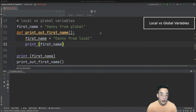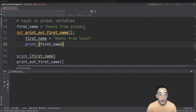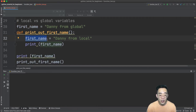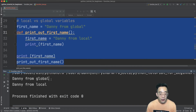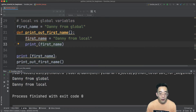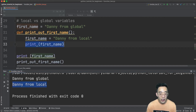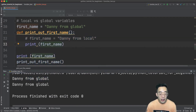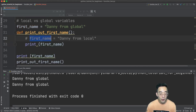Now let's talk about local versus global variables. A global variable is one that sits outside of a function — here first_name at the top is a global variable. A local variable sits inside a function, so its scope is restricted to that function. Running the code as-is shows 'Danny from global' and 'Danny from local'. If I comment out the local variable, the function's print statement refers to the global variable and prints 'Danny from global' twice.